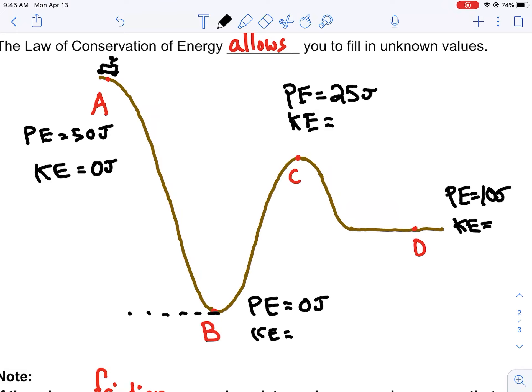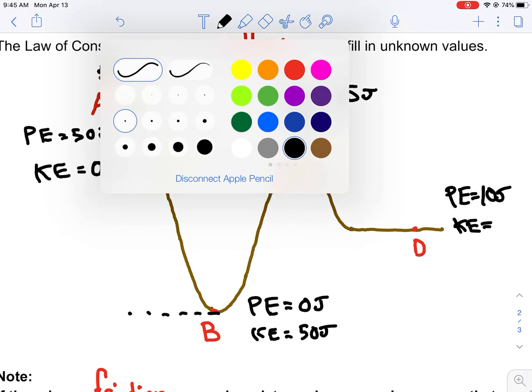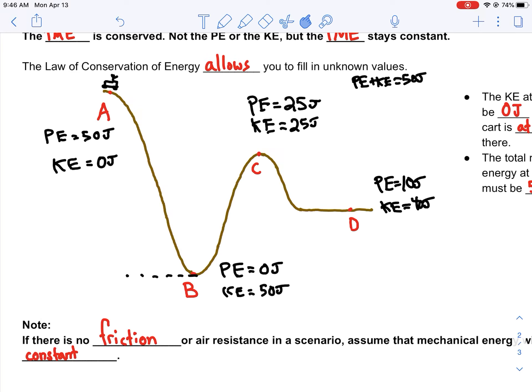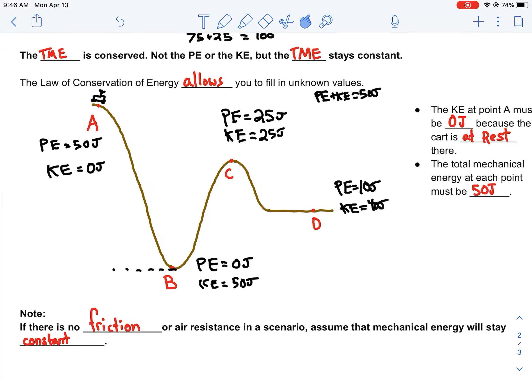At the top, the coaster has no speed, so it must have zero joules of kinetic energy. At the bottom, all of its potential energy has transformed into kinetic energy. In this scenario, the potential energy plus the kinetic energy has to equal 50 joules and it can't change — the total mechanical energy is constant and conserved. So at location C: 25 joules of kinetic energy. At location D: 40 joules of kinetic energy.